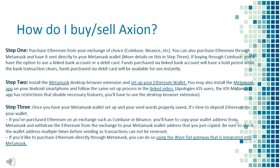How do I buy or sell Axion? Step 1: Purchase Ethereum from your exchange of choice — Coinbase, Binance, etc. You can also purchase Ethereum through Metamask and have it sent directly to your Metamask wallet. If buying through Coinbase, you'll have the option to use a linked bank account or a debit card. Funds purchased via linked bank account will have a hold period, while funds purchased via debit card will be available for use instantly.